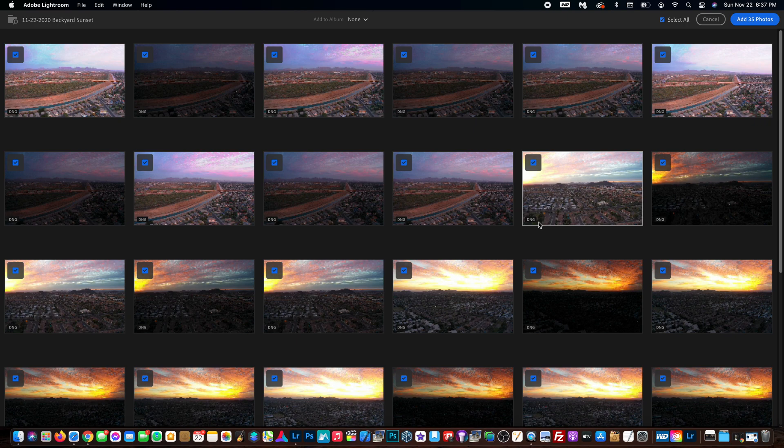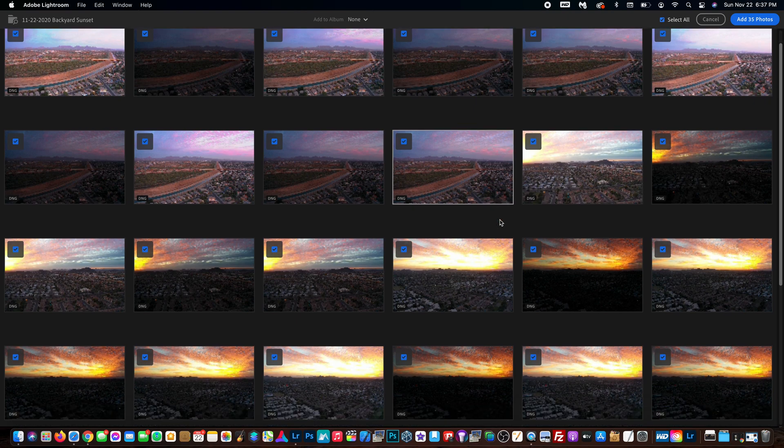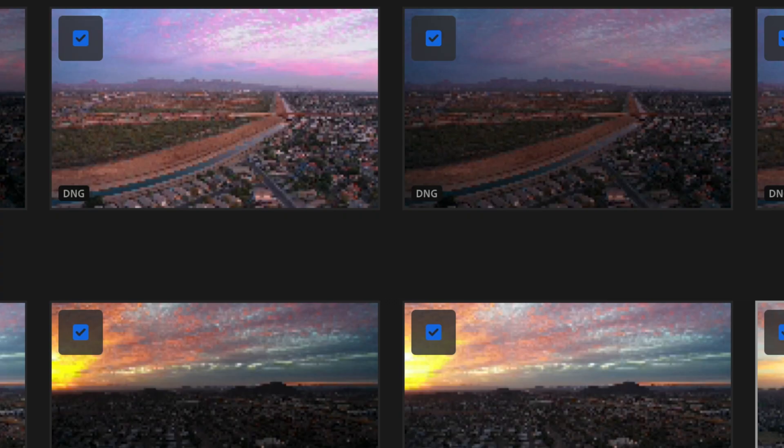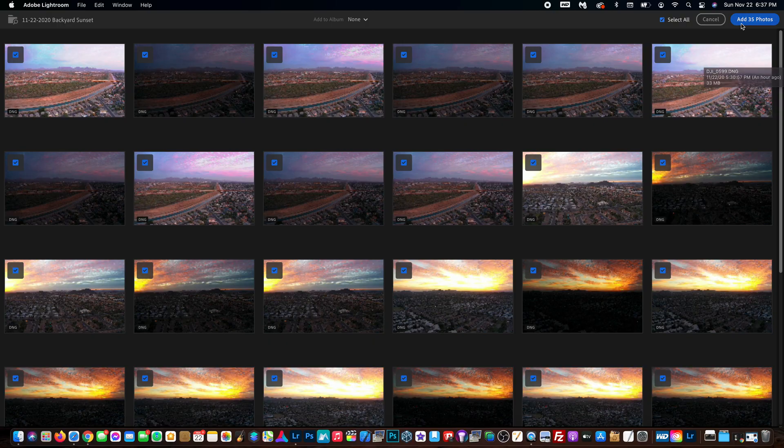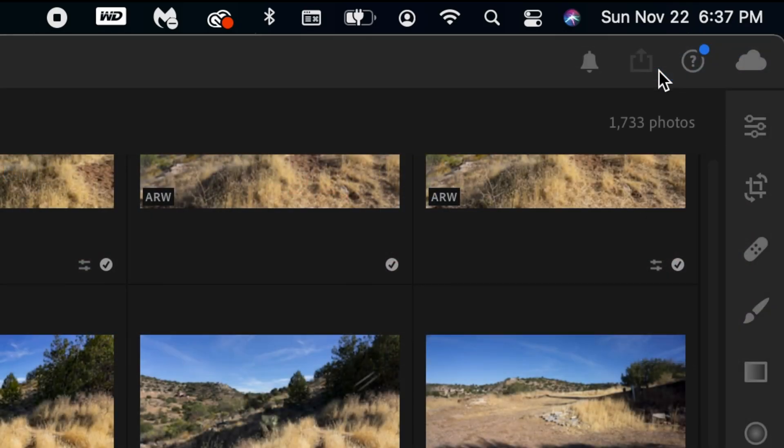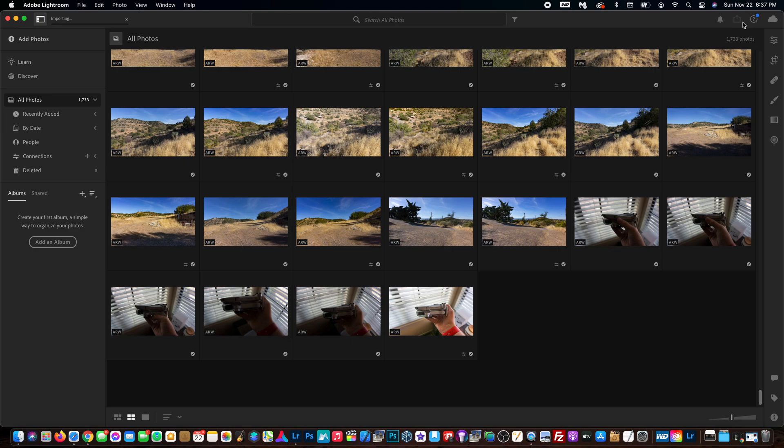That'll pull up this window, which is like a preview of all the photos. They look really bad right now - really pixelated - but once they're imported they won't look like that, so just bear with me. We're going to hit add 35 photos. Boom.